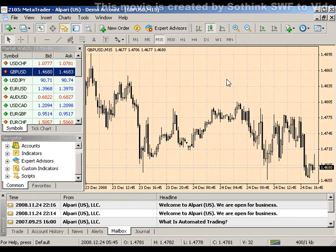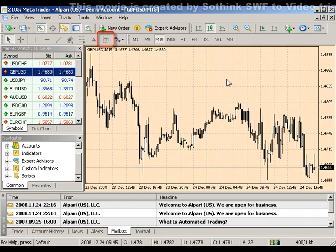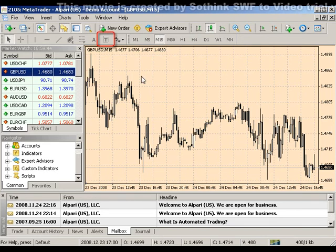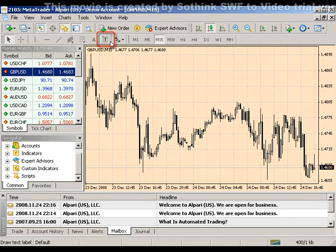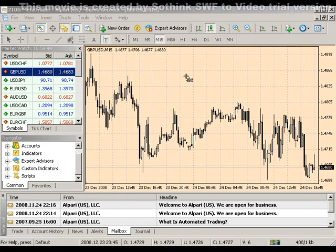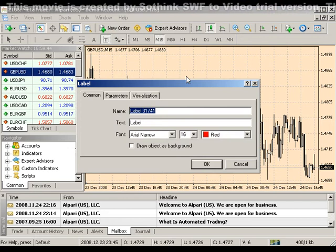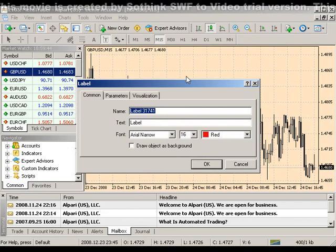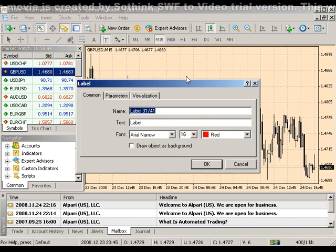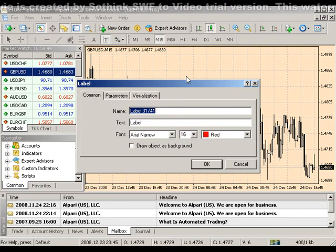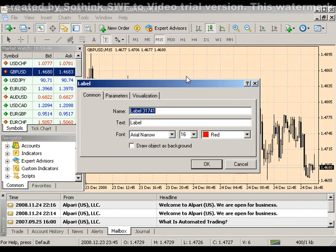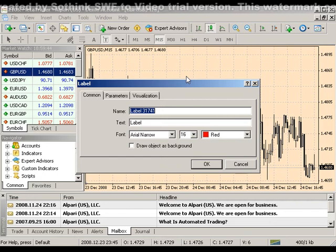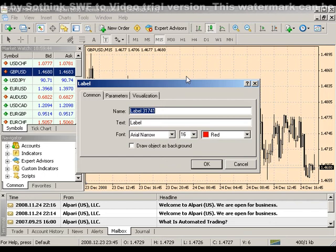To insert text labels, click the T button in your line toolbar. Click in your desired location and you'll be prompted with the properties box. Here you can label your text and change the font properties. Please note that the amount of words are limited in the text box.